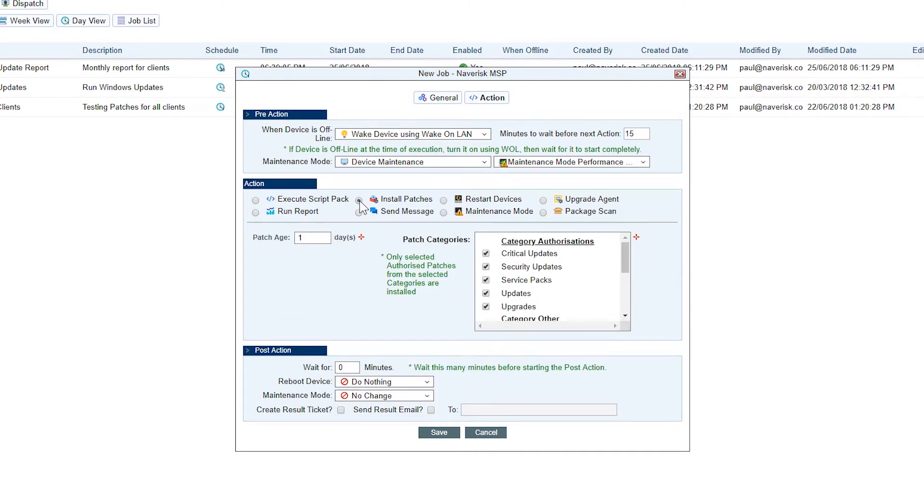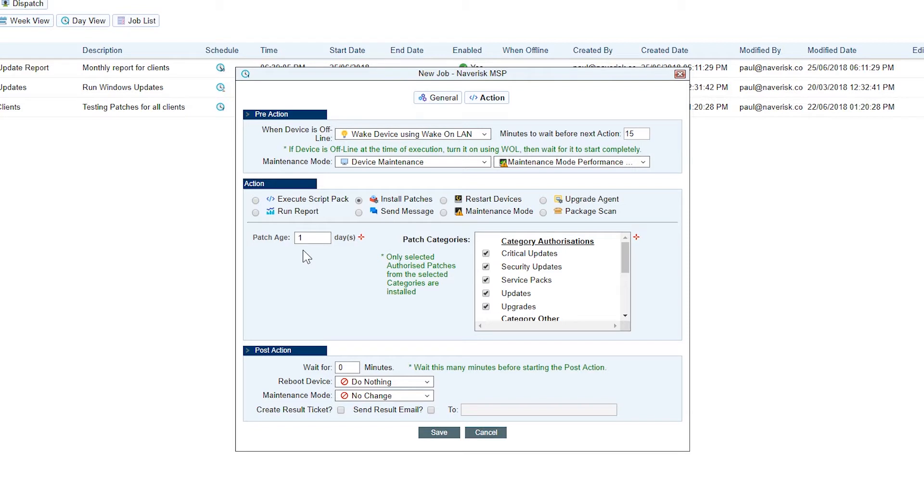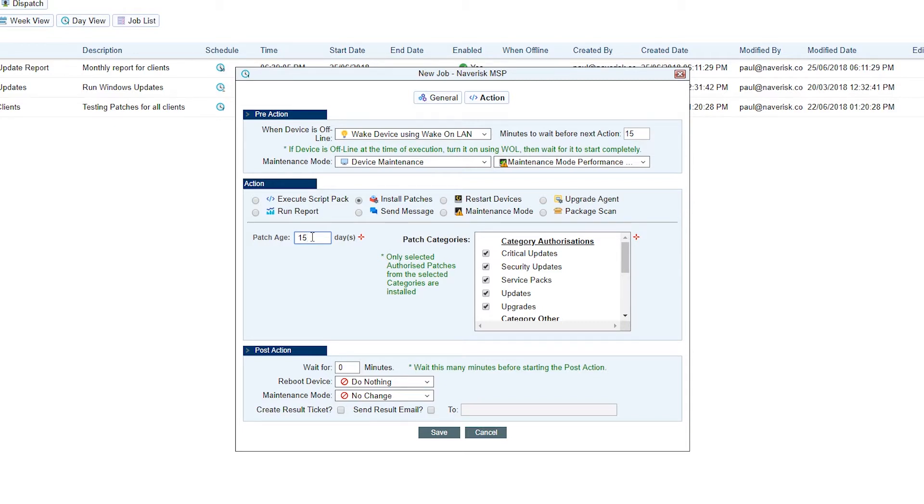You'll notice over on the left hand side, we've got patch age set to one. Patch age is used to ensure only patches of a specific age are installed. For example, if I set this to 15 days, only patches of 15 days or older will be installed during the scheduled patching job. I've already got my critical updates and security updates selected from our authorizations that we set before.